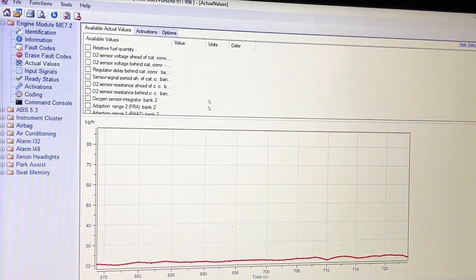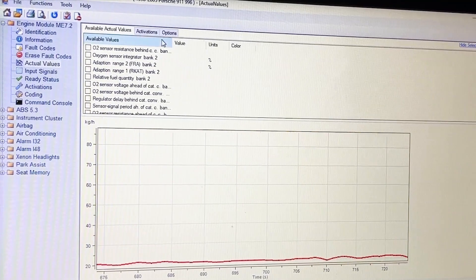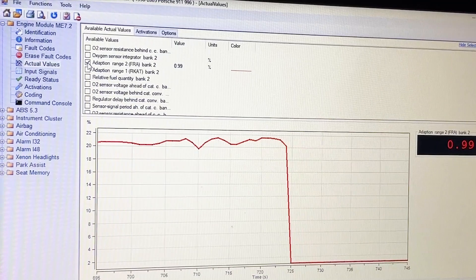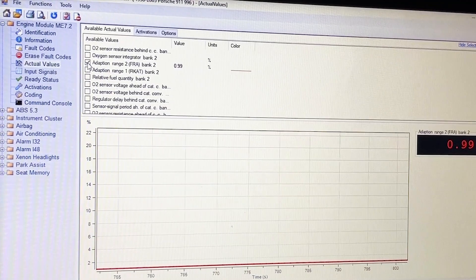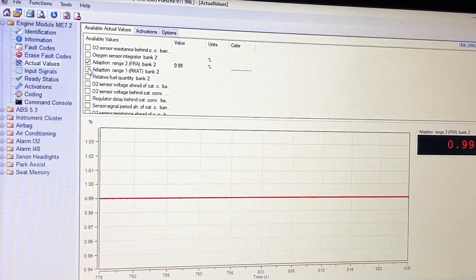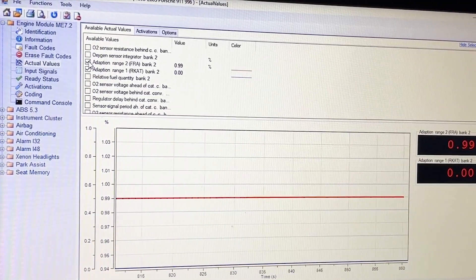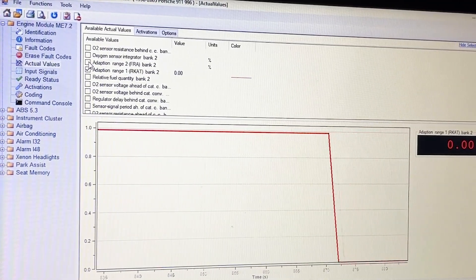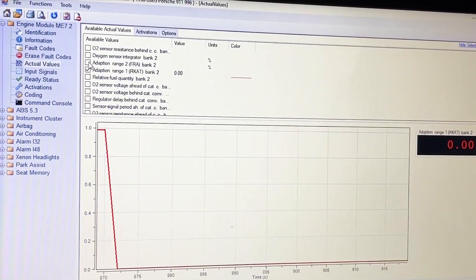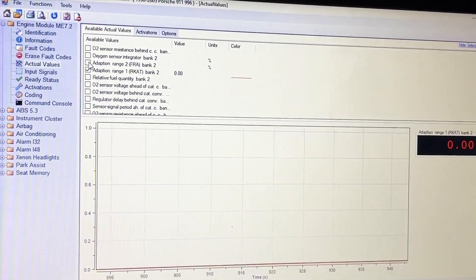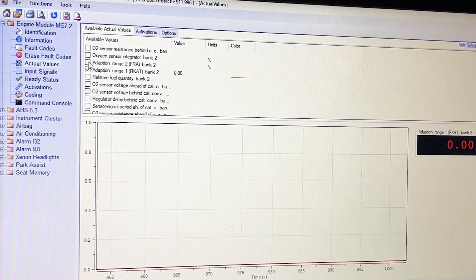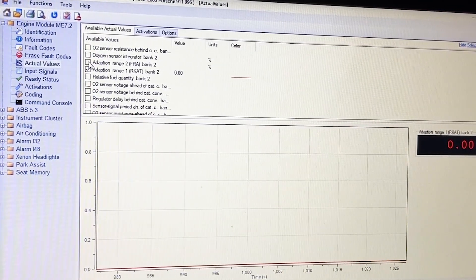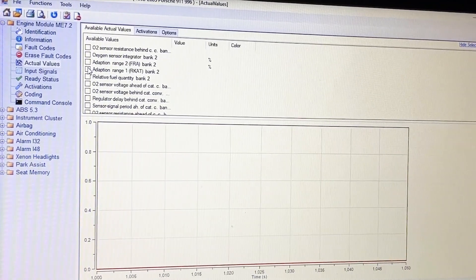Let's go down to bank two — FRAR and RCAT. Here's the idle one; that should be one and it's 0.99 — that's okay. And then RCAT — that just says zero. I was trying to bring the revs up a bit. Yeah, that's just zero. It's probably good.